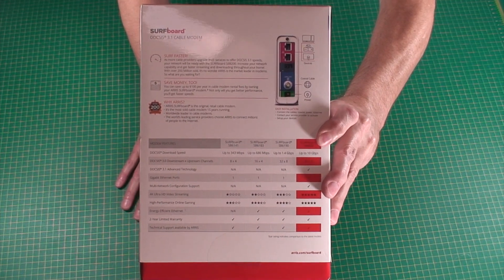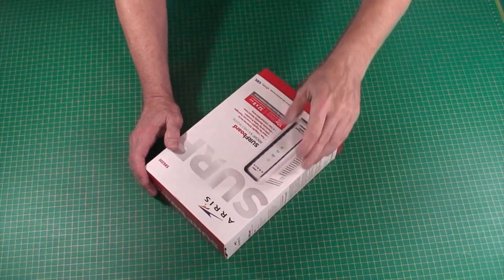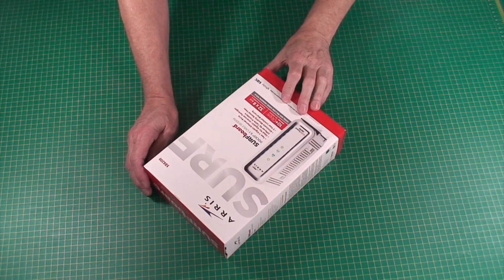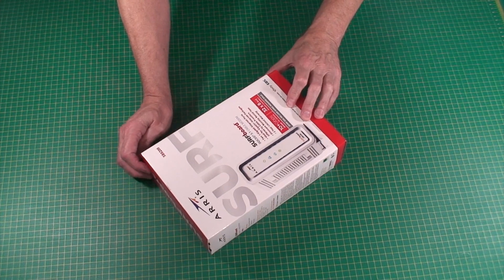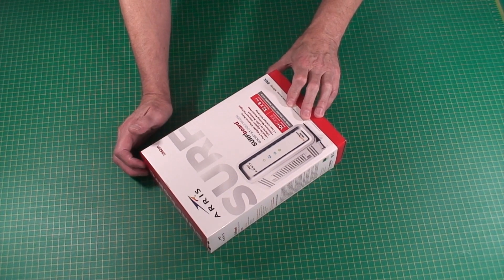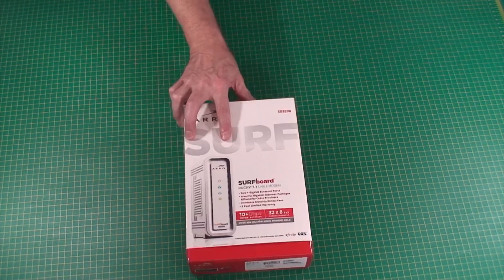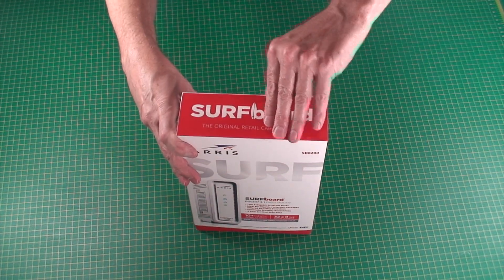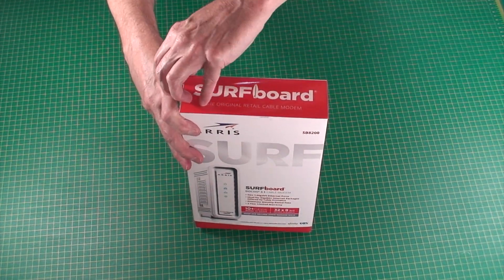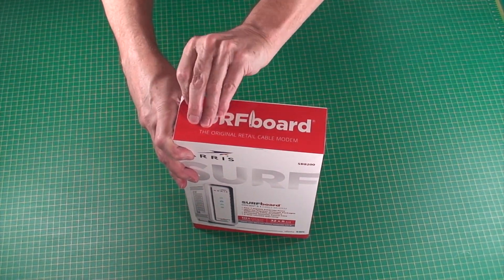Anyway, this is just an unboxing. It's a new Surfboard SB8200 that I bought to replace my existing modem, which I'm probably going to be selling.